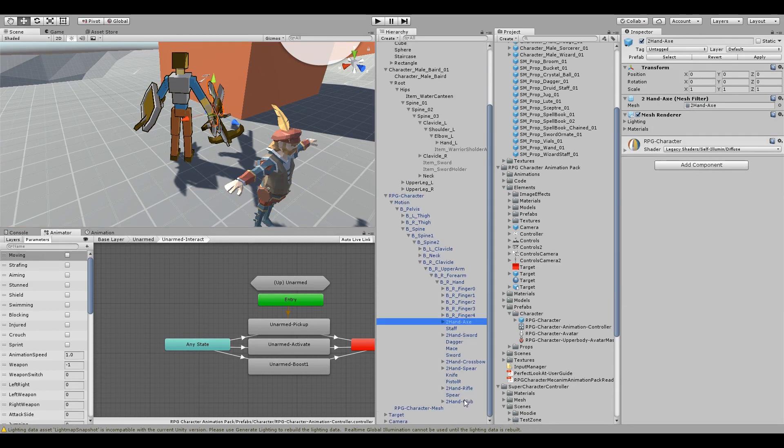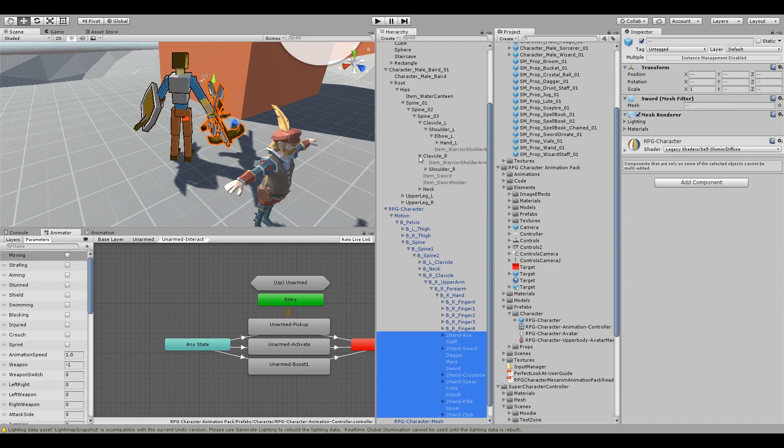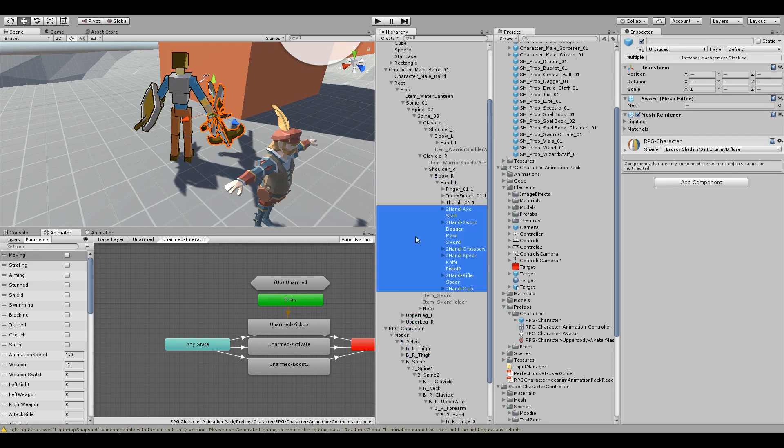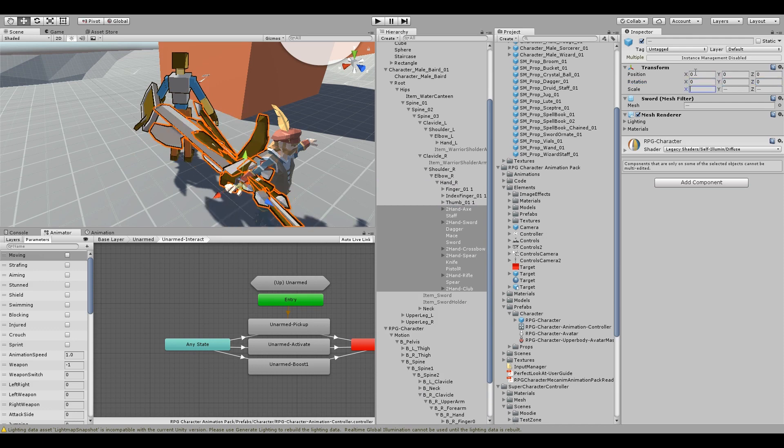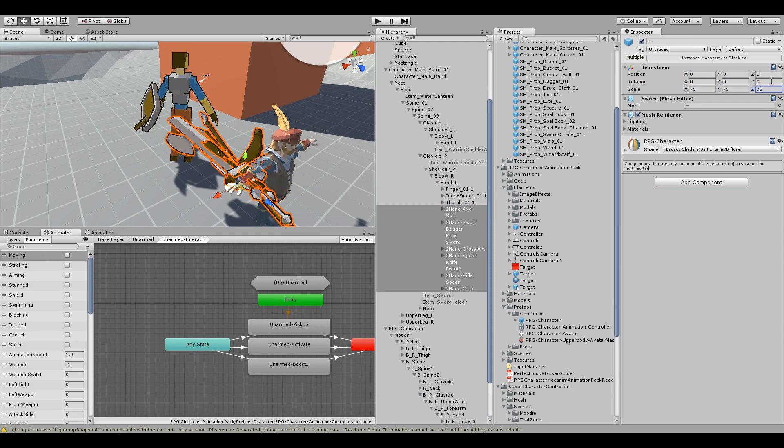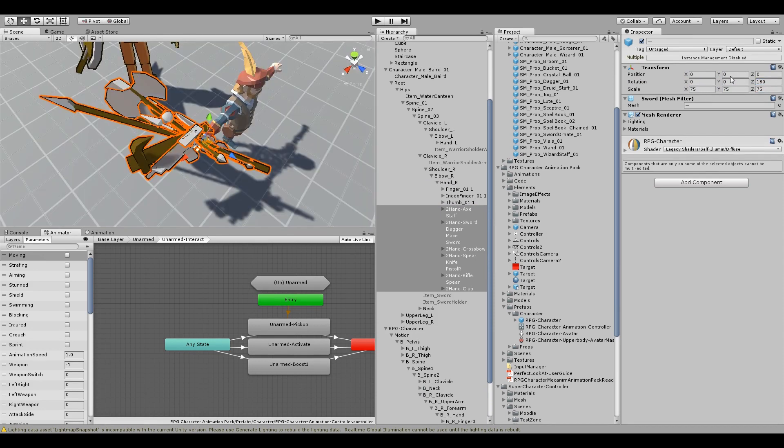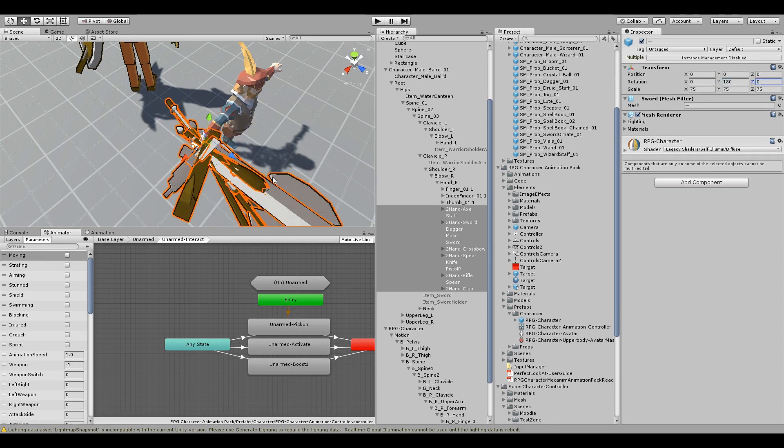Now we're going to copy all the weapons over from the RPG character to our new character. So we'll find the right hand. Just drag those over. And then go through and zero out all the properties. And then for now we'll just roughly scale it and rotate each in a position. You can go back and more carefully reposition those. We'll do one of them later.